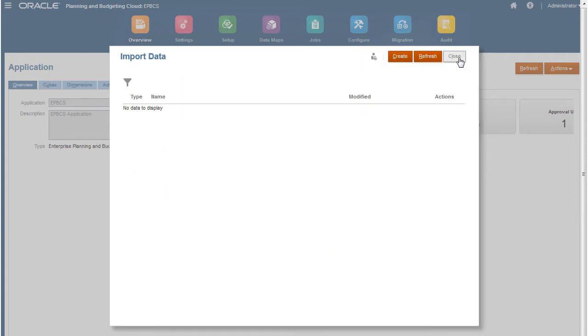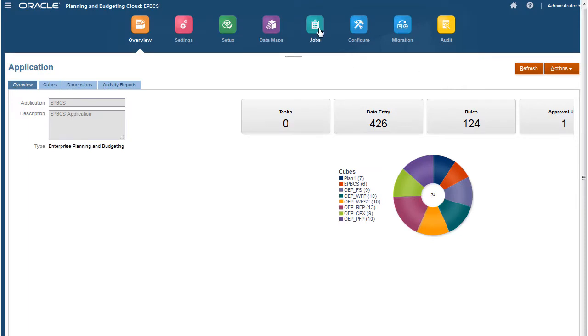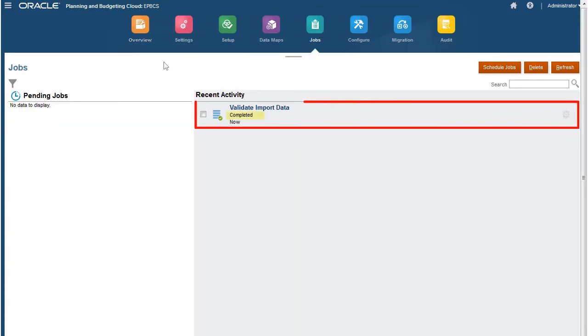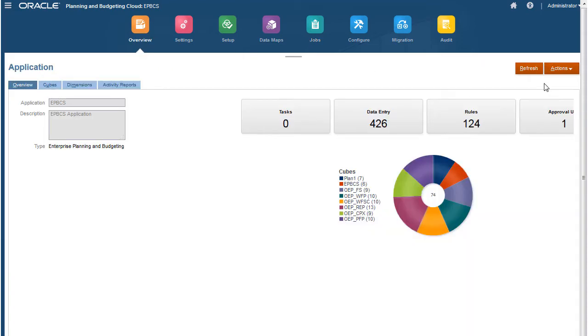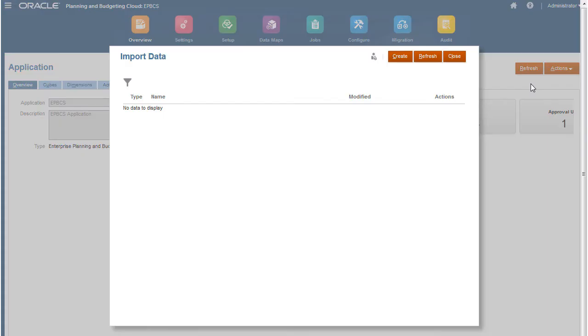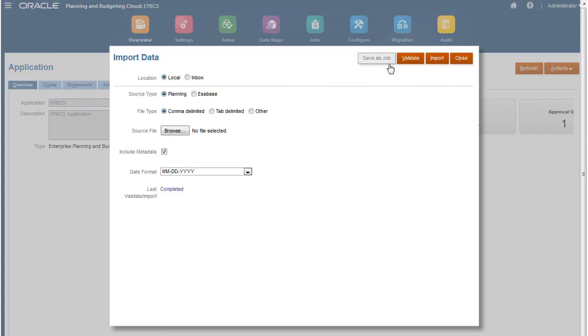You check the status of the validation process in Job Scheduler. If errors are found, you can modify the file and re-validate it. When the validation displays as completed with no errors, return to the Import Data page and re-enter your selections.